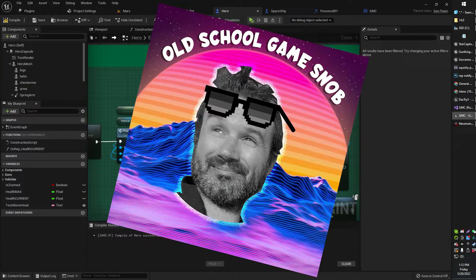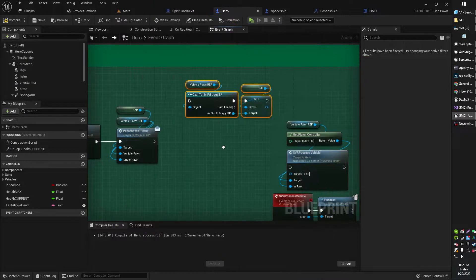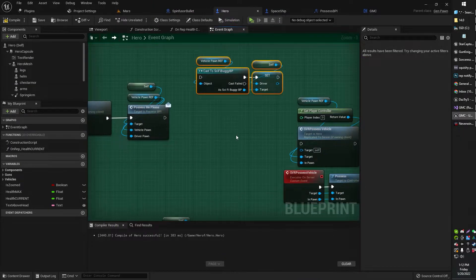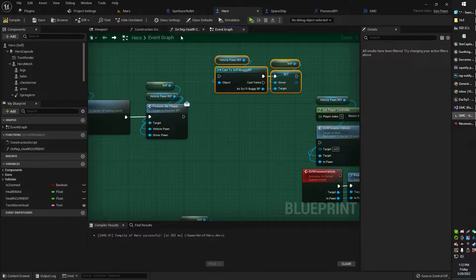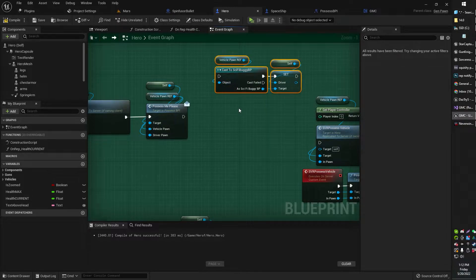Greetings, gentlemen and ladies, old school Game Snob here, and I'm just learning all sorts of new things. Today I learned Blueprint Interfaces.